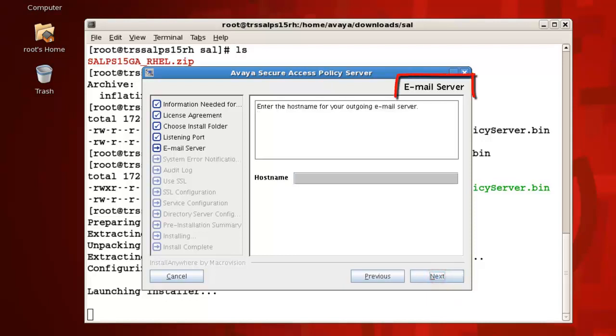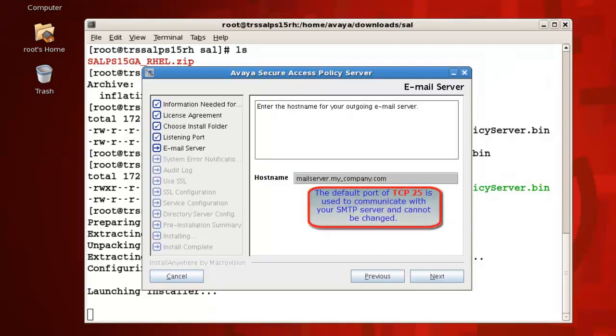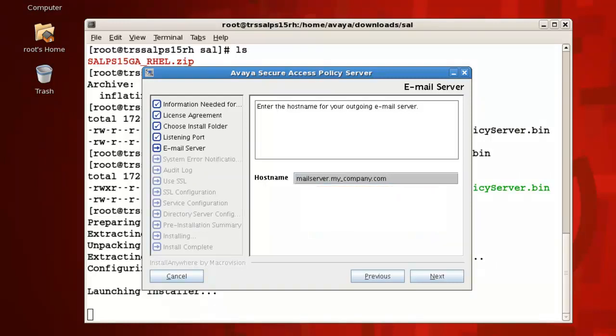We now have the option of configuring an SMTP mail server which will allow you to receive policy server notifications. For the email server parameter, type the fully qualified domain name for your outgoing SMTP mail server in the hostname field. For example, mailserver.my_company.com. The default port of TCP 25 is used to communicate with your SMTP server and cannot be changed, so ensure that you have made the appropriate changes in your firewall to allow this traffic to pass. For details on how to configure an SMTP server post installation, please search keyword secure access link on our Avaya Mentor YouTube channel where you will find a video tutorial covering this topic.